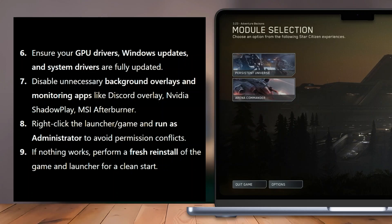If nothing works, perform a fresh reinstall of the game and launcher for a clean start. That's it — thanks for watching, don't forget to like and subscribe for more videos.